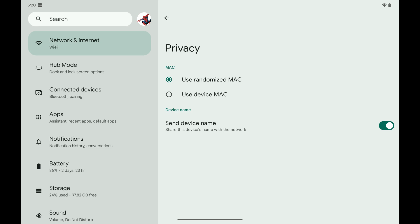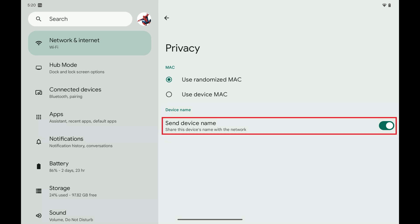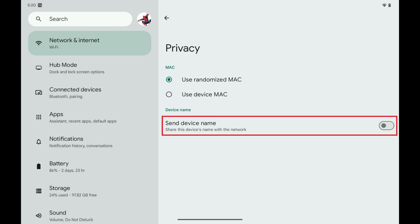Step 6: Navigate to the Device Name section and then tap to toggle off Send Device Name. Going forward, your Android device name will be anonymous and not be shared with the network you're connected to.